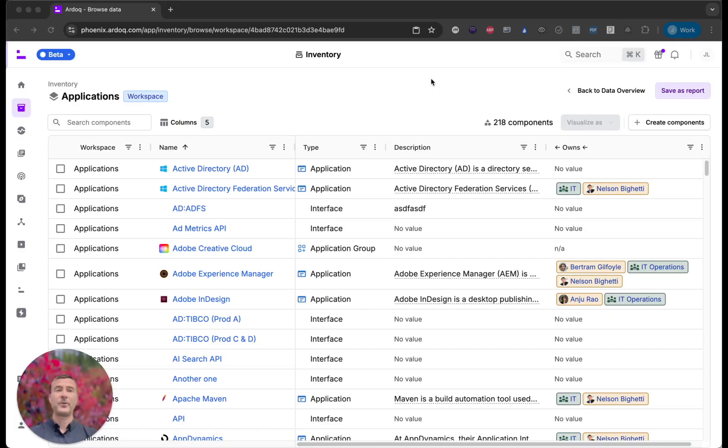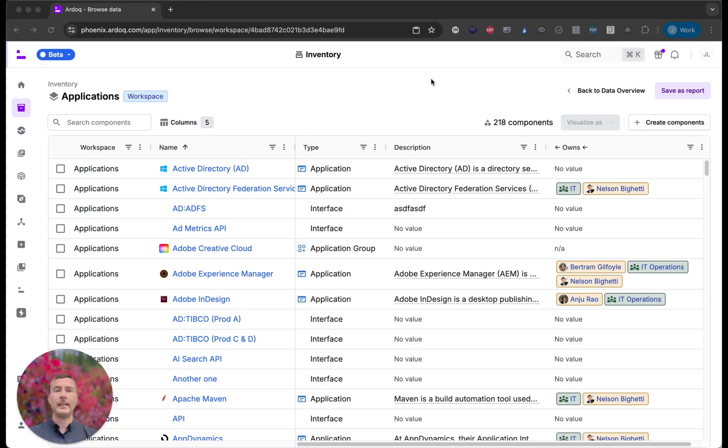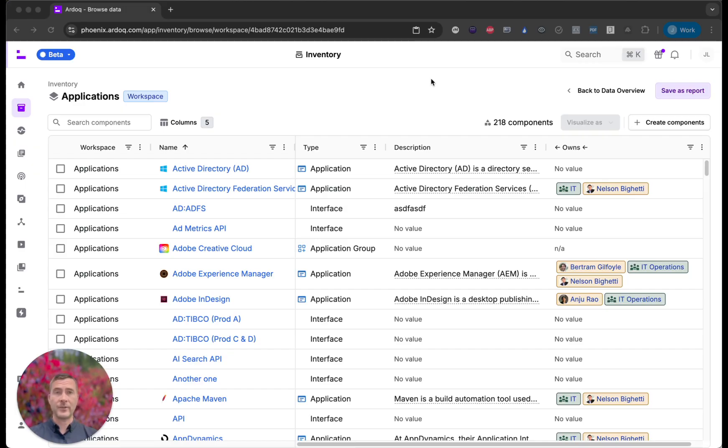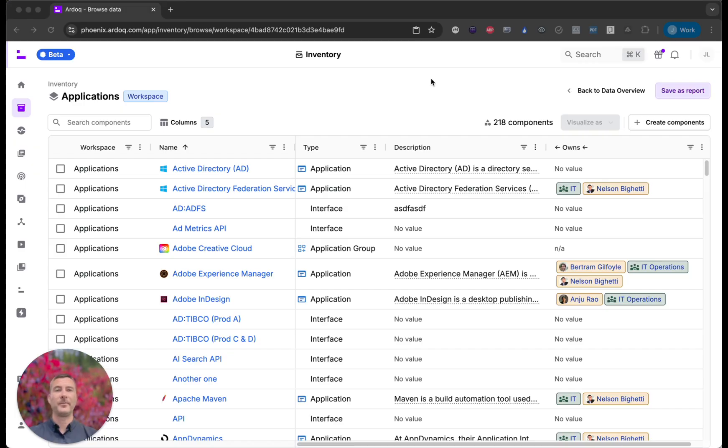So to recap with the AROC data inventory you get one centralized place to see all your data, powerful efficient tools to edit that data at scale, and a seamless integrated workflow that takes you from data to reports to rich visualizations. This is a huge step forward in making data management in AROC easier, faster, and more reliable for everyone. Thank you for watching.